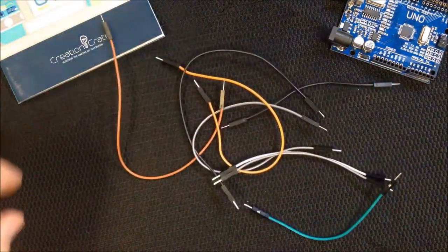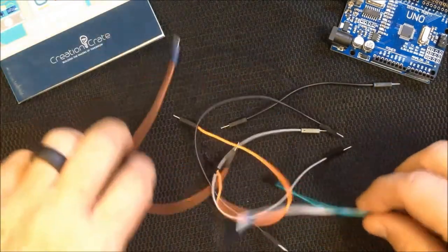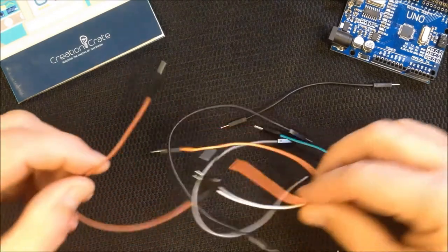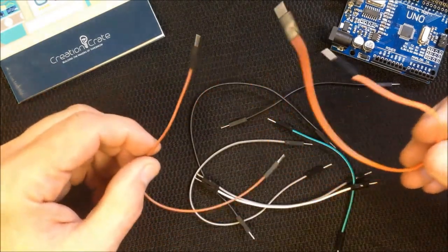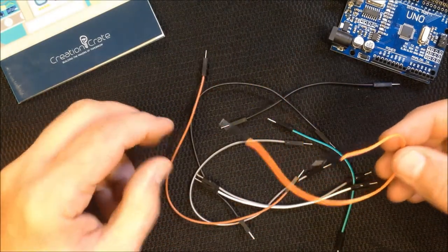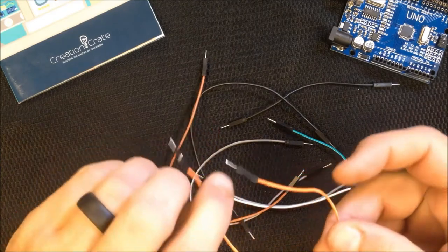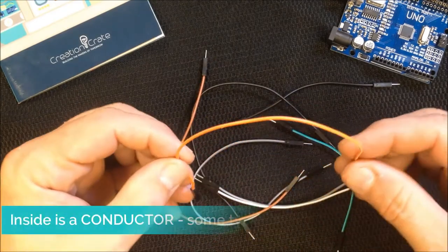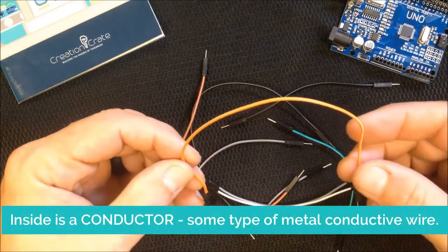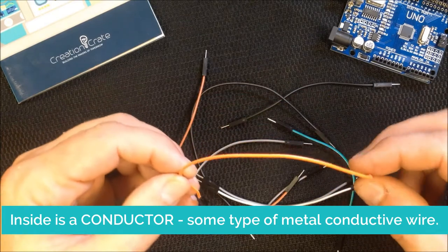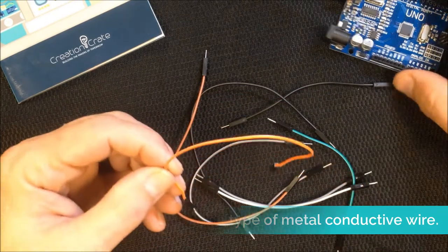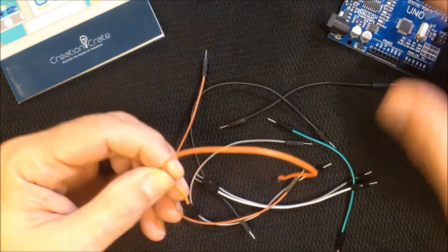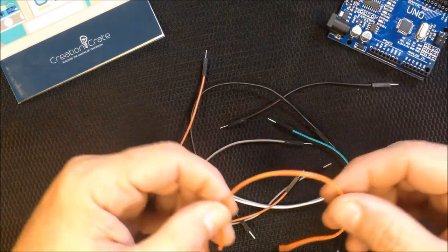So I've already done that and I have a number of jumper wires here. Jumper wires come in many different shapes, sizes, and colors, but basically they all do the same thing. What they're used for is to jump the current from one location on your breadboard to another, or from your Arduino into your breadboard.